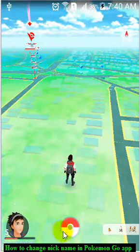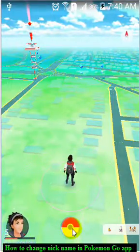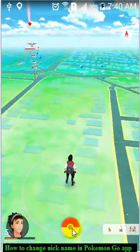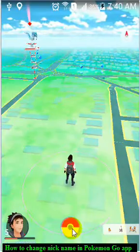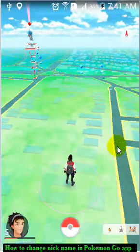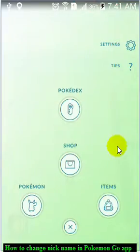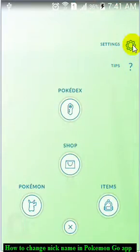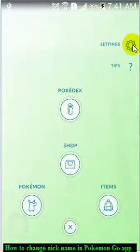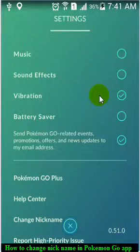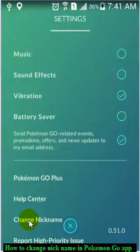If you want to change that, click on the Pokémon GO ball, then click on the gear icon — the settings icon — and over there you will find the option 'Change Nickname'.